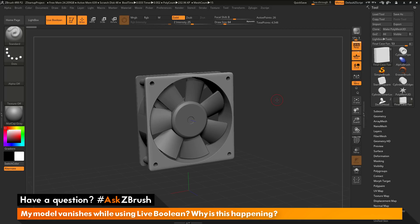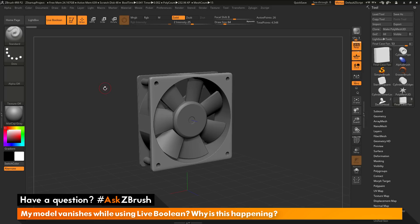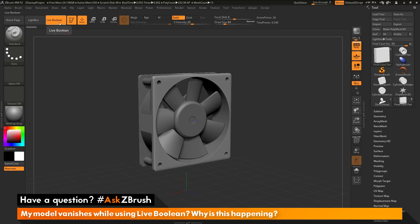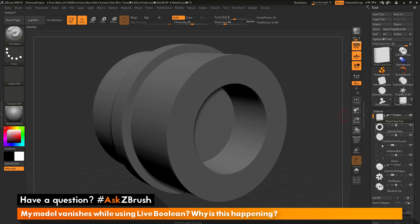I have ZBrush loaded up with the computer case fan loaded in from Spotlight. The question is about using the live boolean preview — when you activate live boolean, your model disappears. Here we have live boolean active on the computer case fan. If I turn off live boolean, my mesh looks like this, displaying all the sub tools without the live boolean preview.